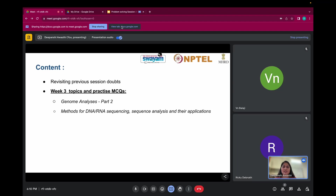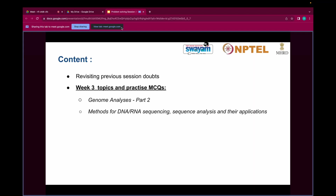Let me start with the presentation. This session will be recorded so others can watch the recording. In this session, we'll be discussing a few previous session doubts, and then I'll be moving to the week three topics. We'll be practicing a few MCQs. In week three, you have read about genome analysis part two, methods for DNA/RNA sequencing, along with sequence analysis and their applications.